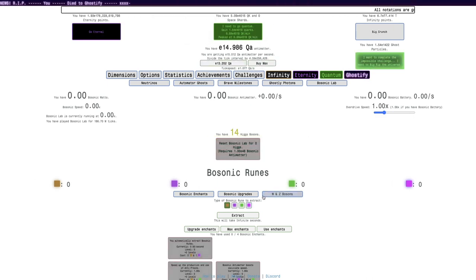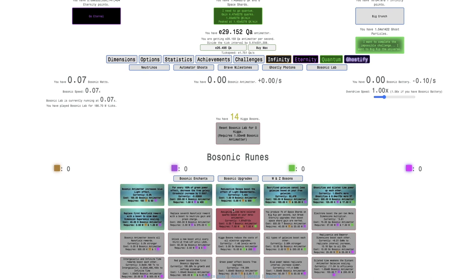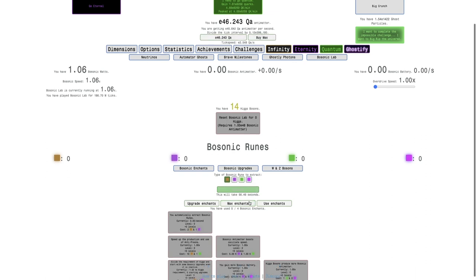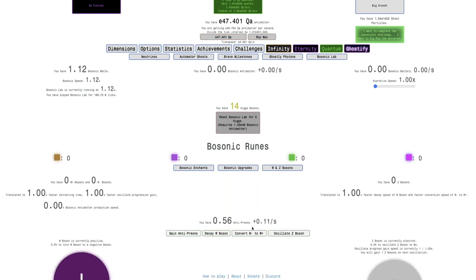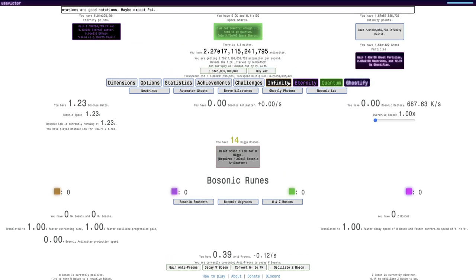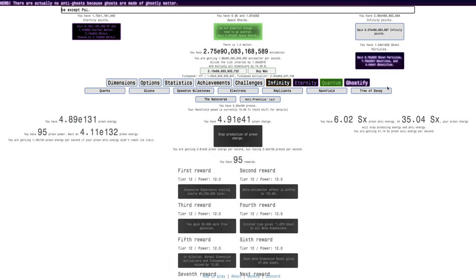So 14 Higgs bosons. I also start with six, the first six upgrades, that's gonna be huge, because that means I can extract the bosonic runes much quicker, or at least I hope. Or not. At least I'll start with more antimatter, maybe what I need to do is go into big rip, because I only have 16 rewards.